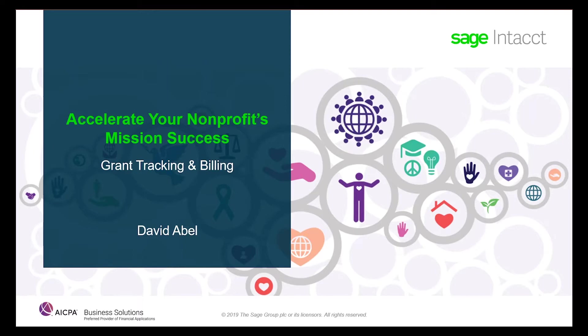As well, if grant tracking is started using only a dimension, scaling into using the extended functionality by subscribing to the full application is always a future option as the needs for grant tracking grow.